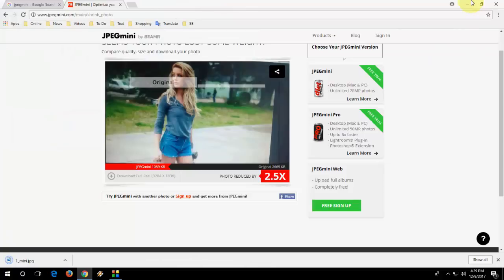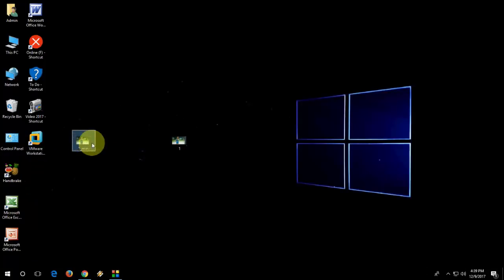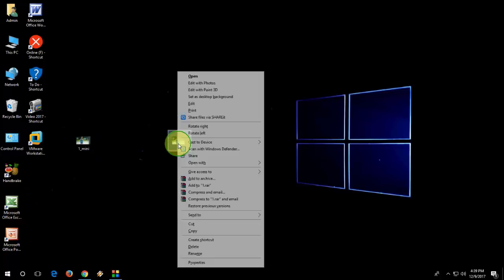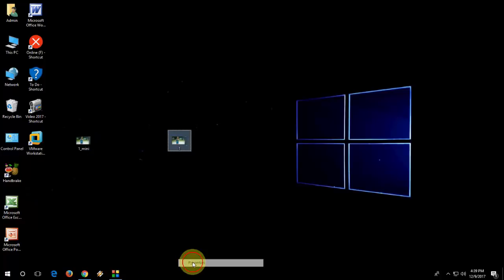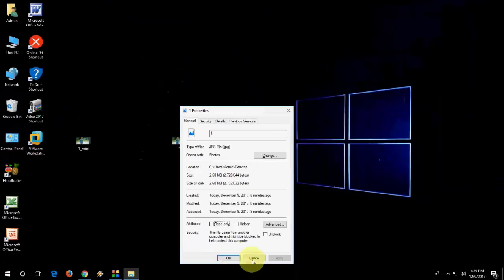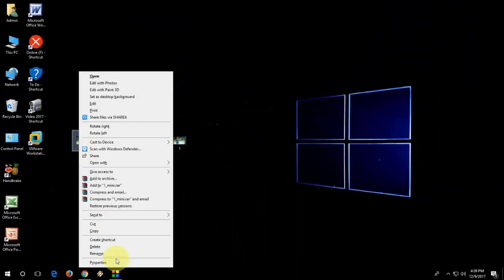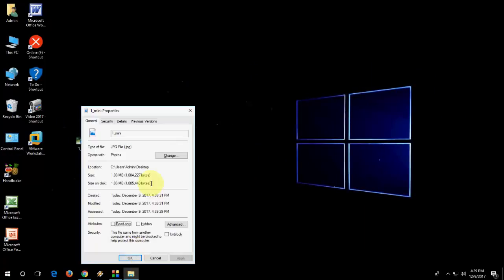And now, let's see the picture size. So this is the original one, 2.6 MB. And this is the converted.